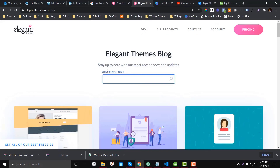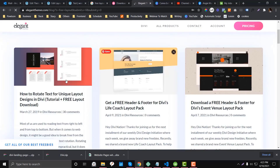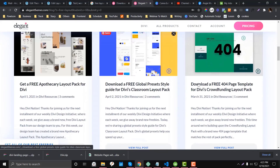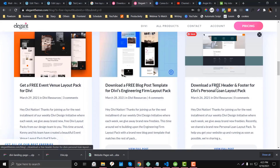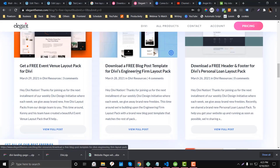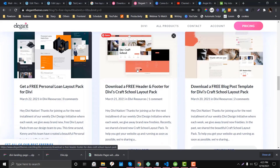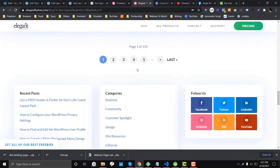To find more layouts, use the search field on the Elegant Themes blog and search for 'layout' or 'free layout.' You'll find layouts for 404 page templates, header sections, blog sections, and more. You don't need to design from scratch because there are many available styles you can use with just one click of a button.